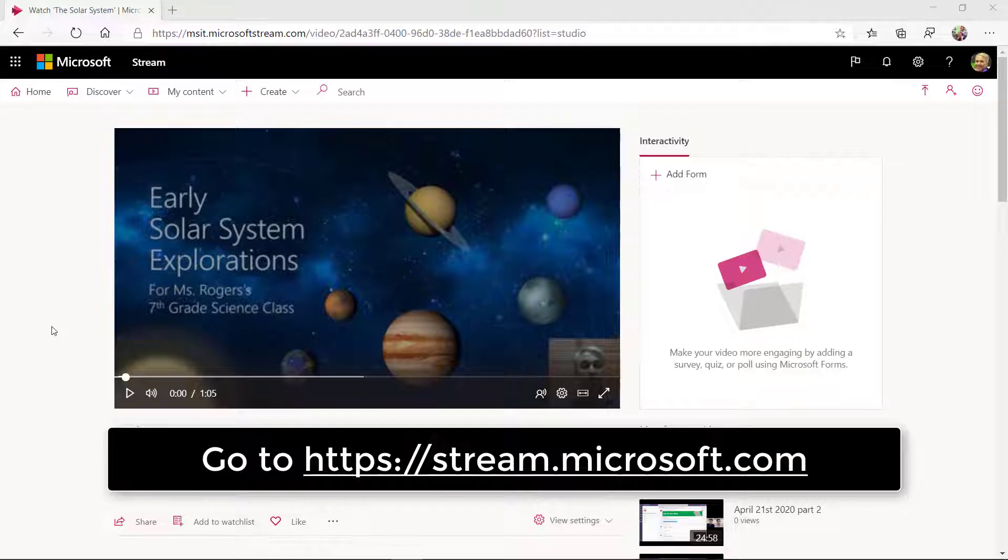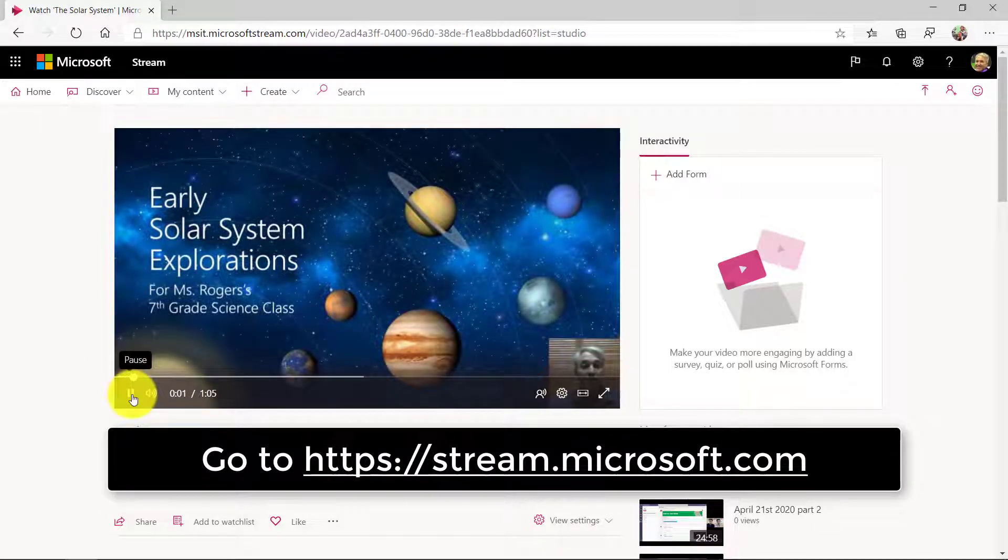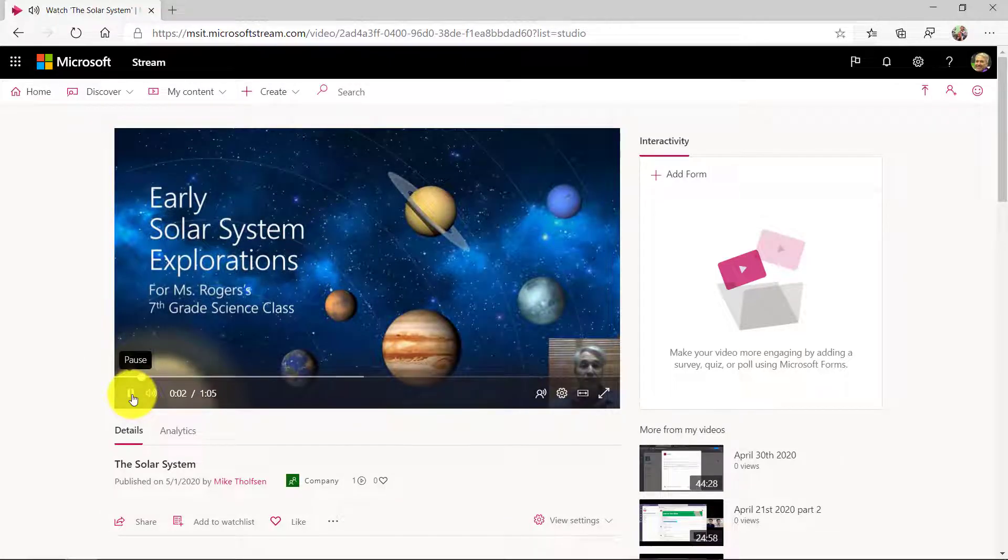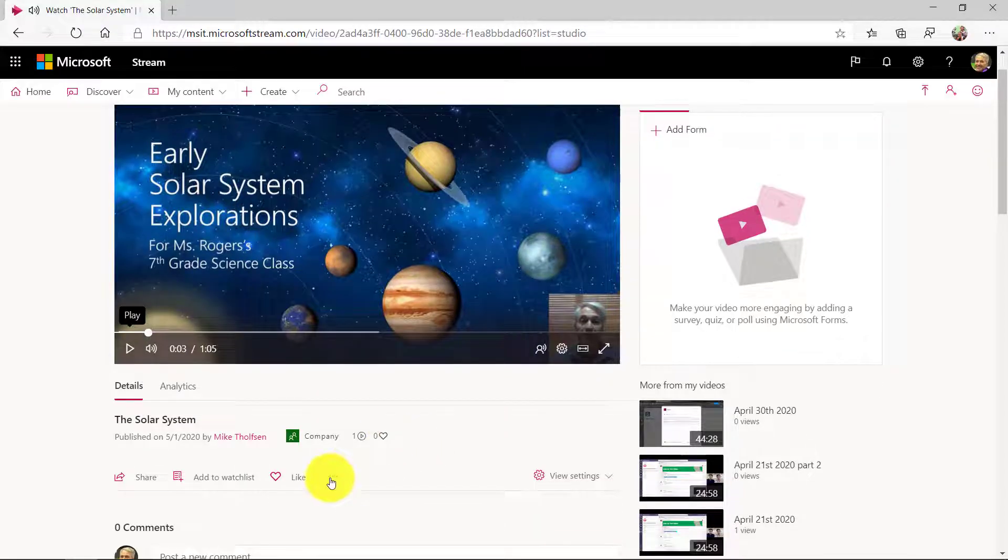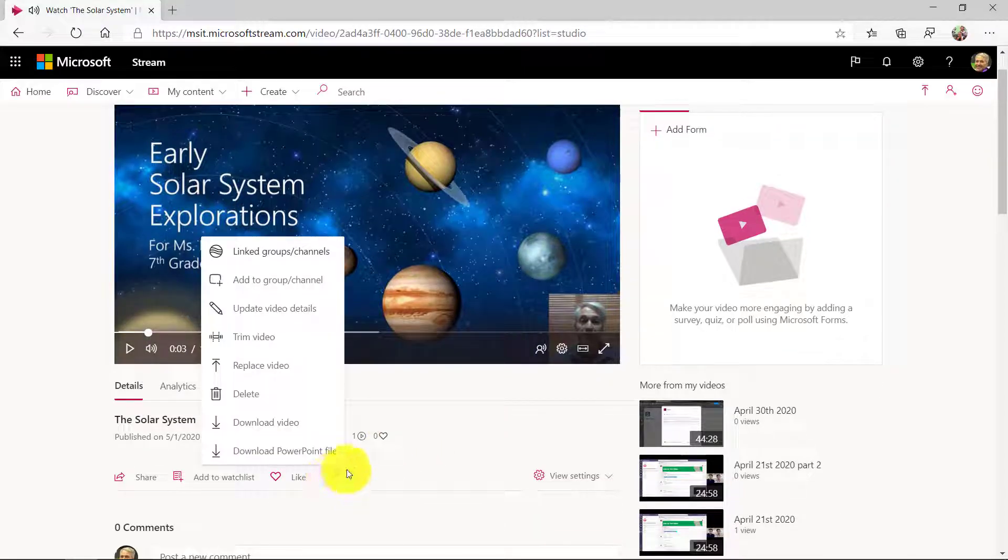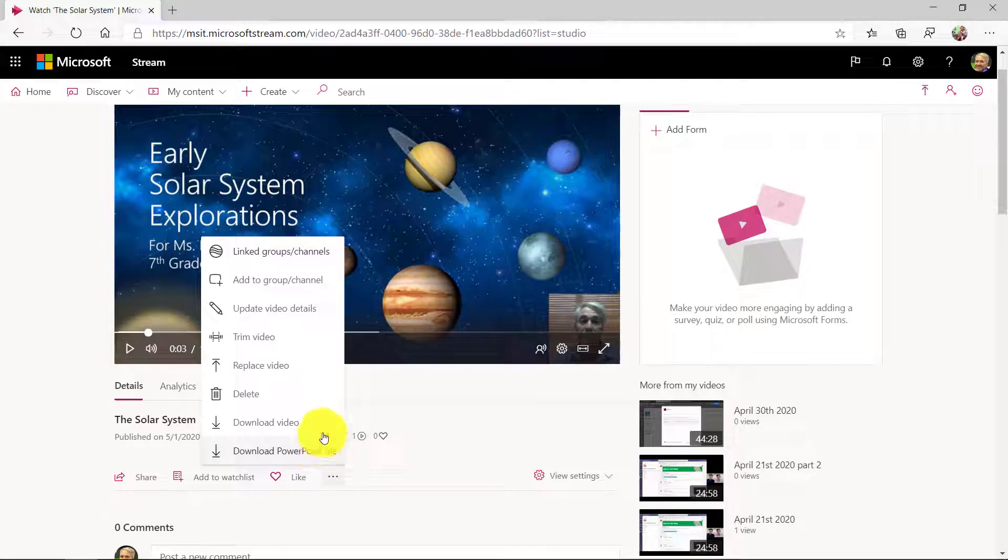Now I'm in Stream and I have the video and here it is. Welcome to my presentation, we'll be talking right here. Now what's cool is I can hit the dot dot dot menu and people can download that PowerPoint that was attached with it because I uploaded it or download the full video.